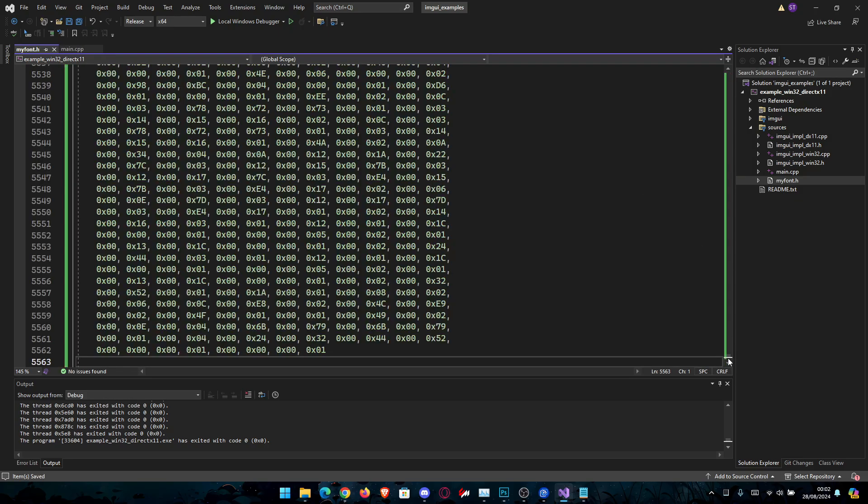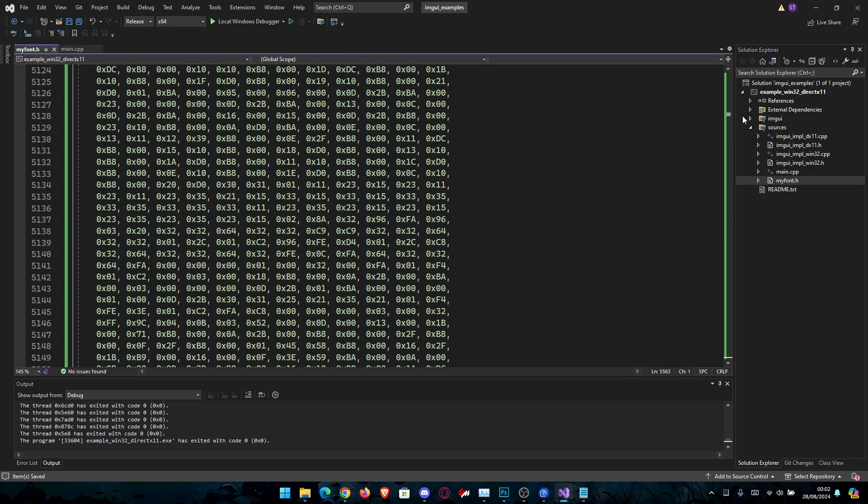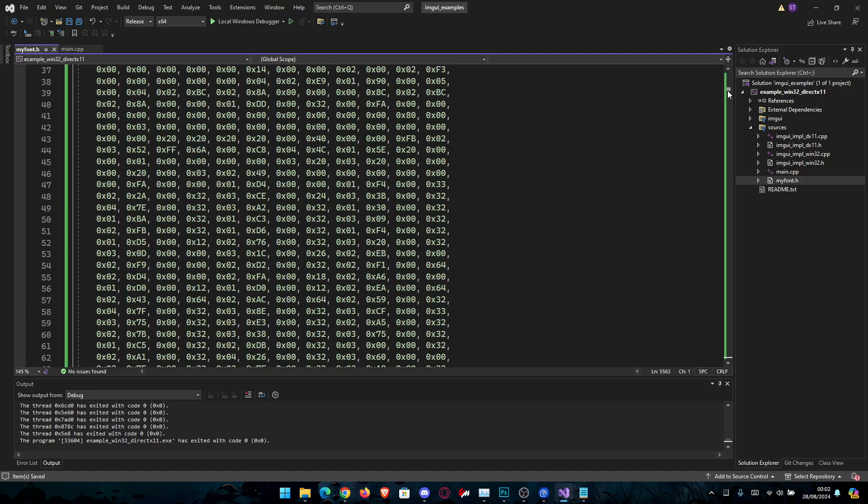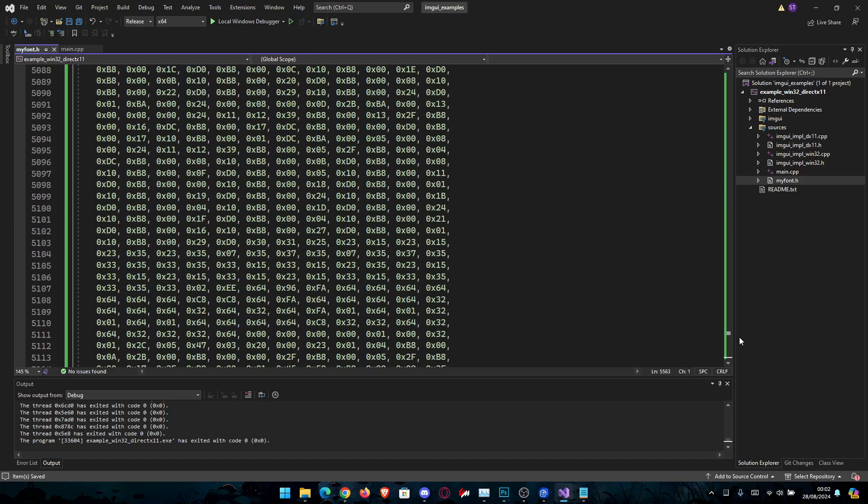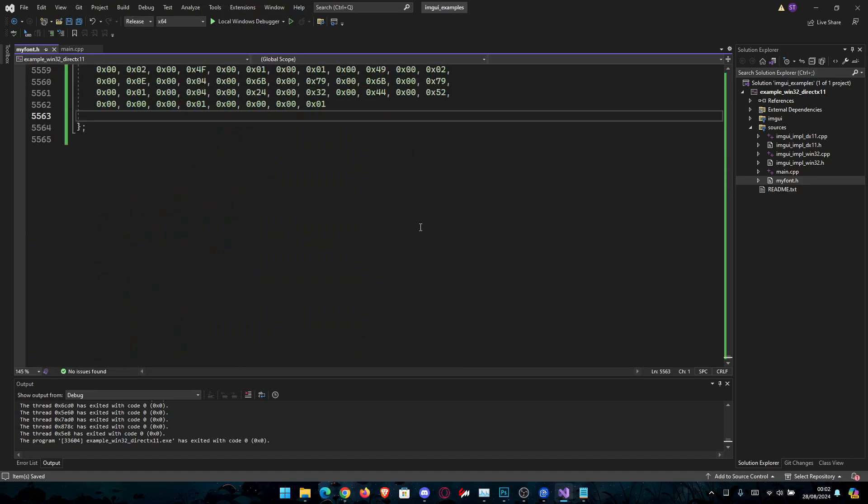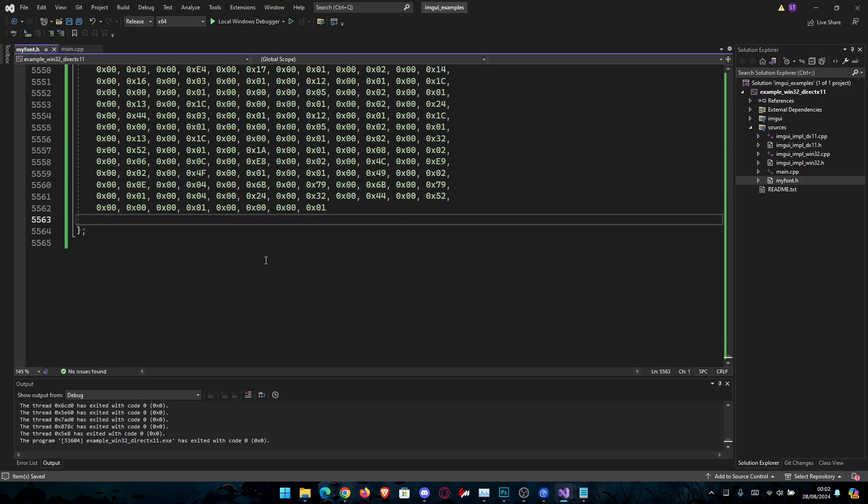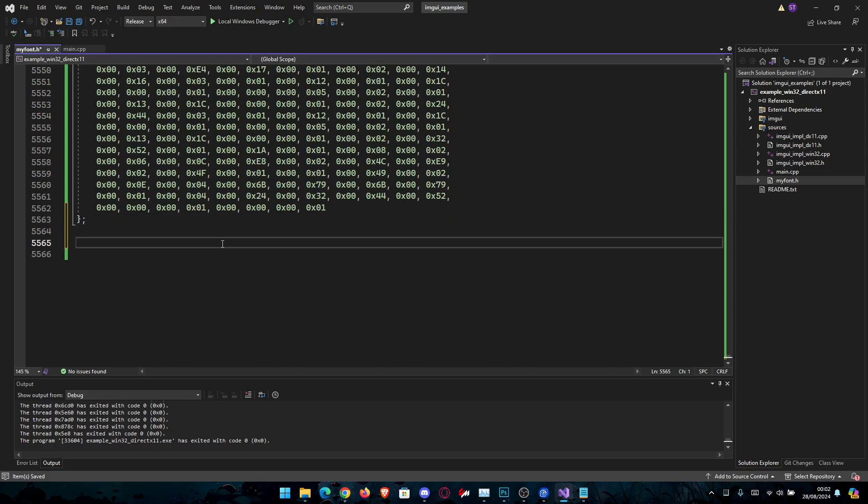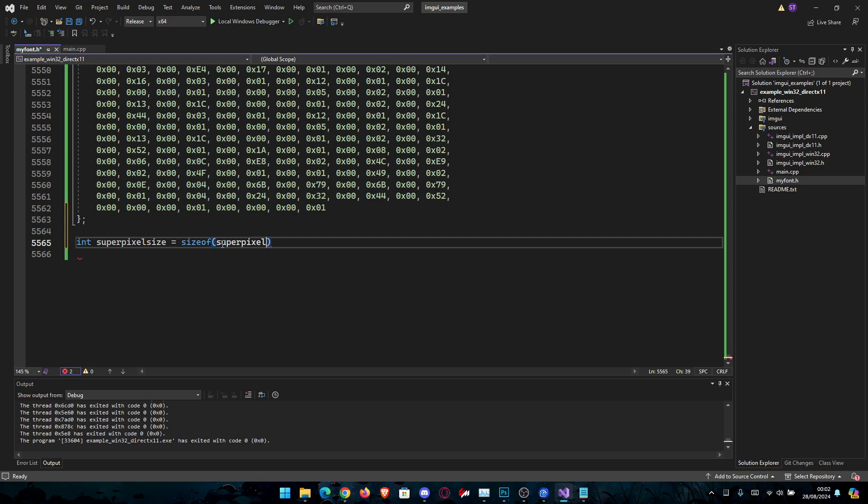You're going to copy it and you're going to paste it into your char here. The error should go away once you have filled with some bytes and then one more thing you have to do in this file. After this you're going to go and create an int variable, int superpixel size or your font size, will be equal to size of superpixel so that we know the size of the font when we need it.